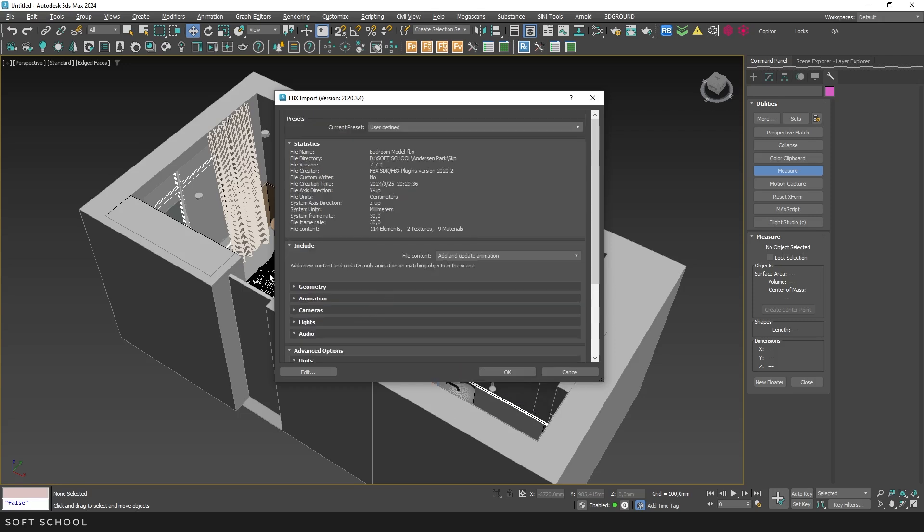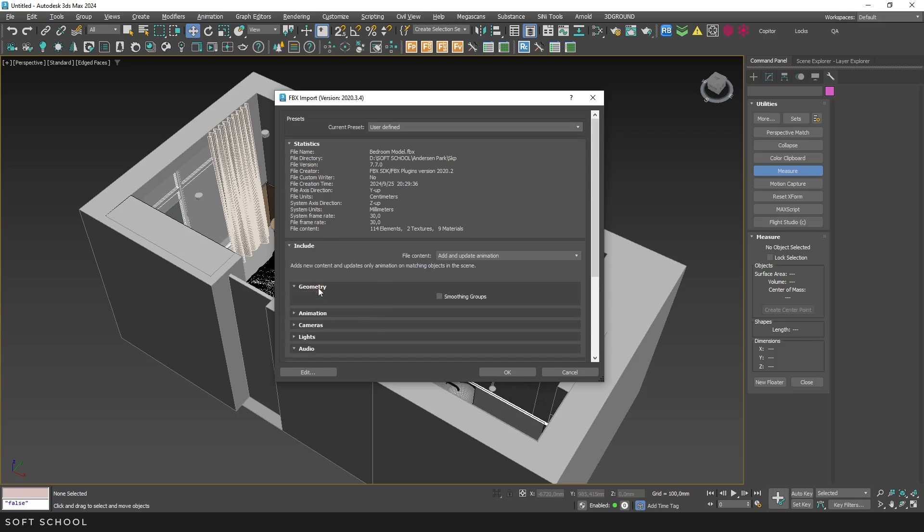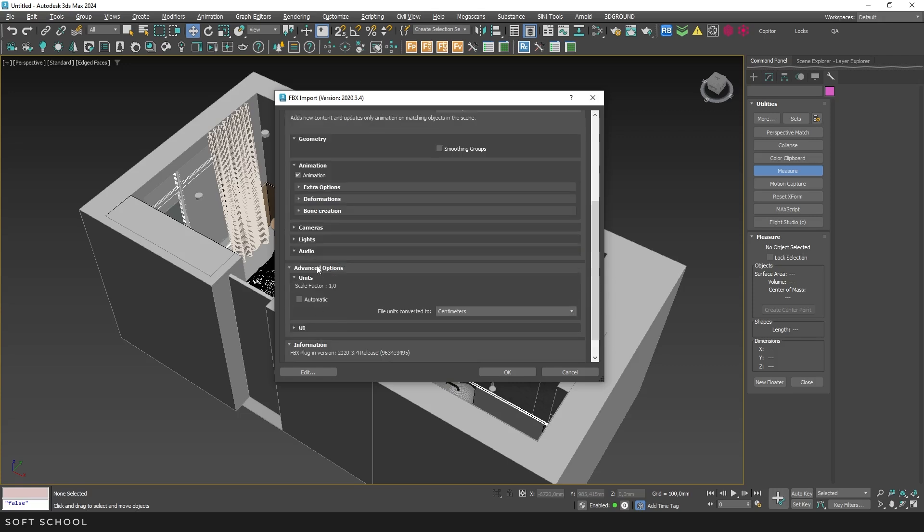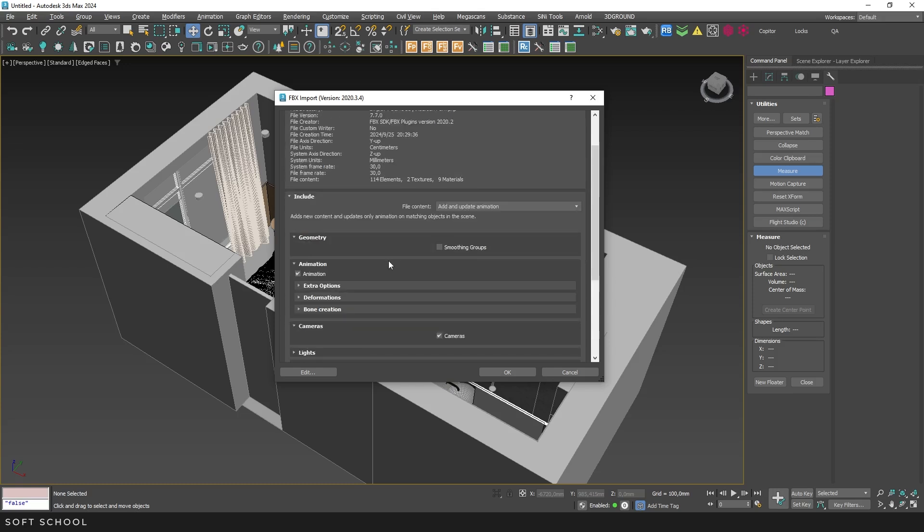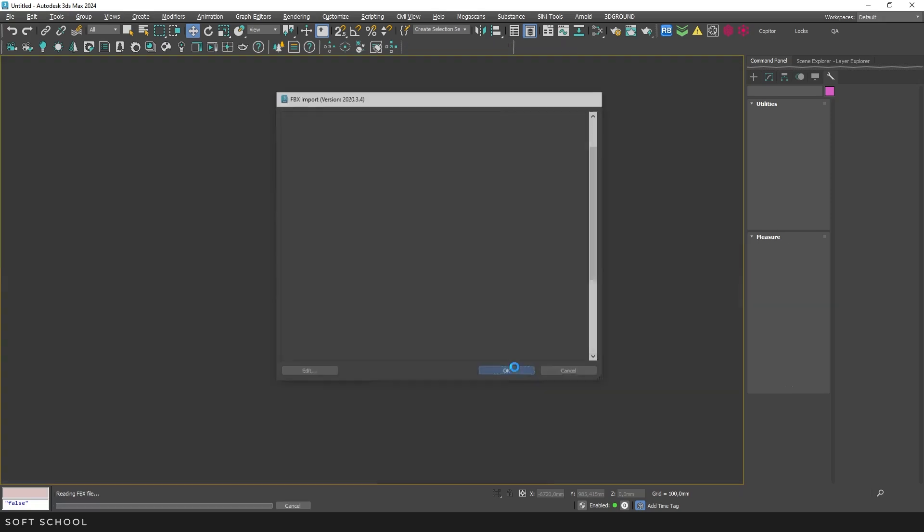In this window, you can also choose to include or exclude certain types of objects from the import. However, as we've already set up the export parameters in SketchUp, and we're not working with animation at the moment, you can skip these settings and click OK.